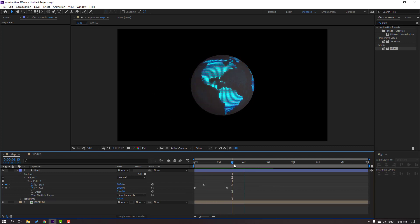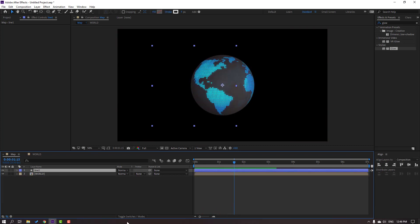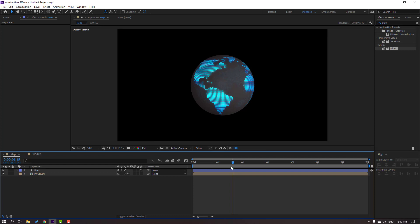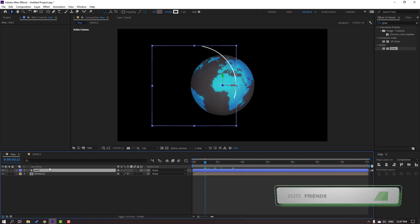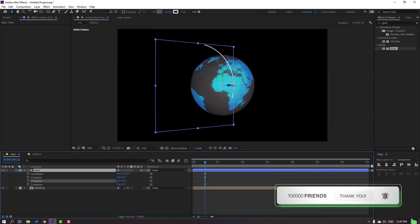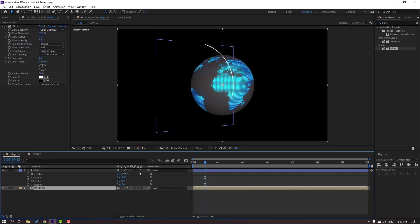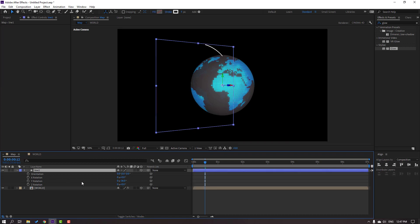Select this line and click Toggle Switches/Modes, then click the 3D icon. Select this line, press R to change rotation. Select the world layer and click the 3D icon for that layer. Select this line and press P.